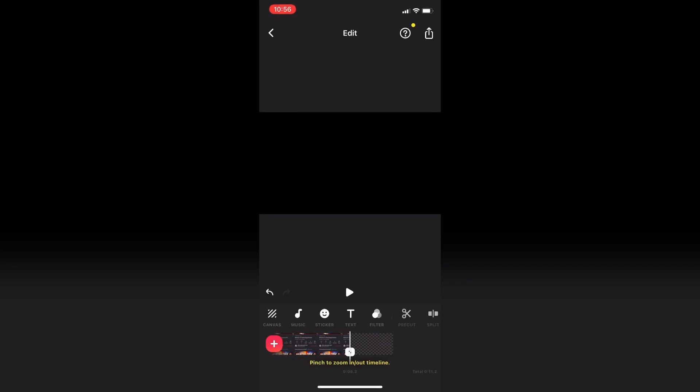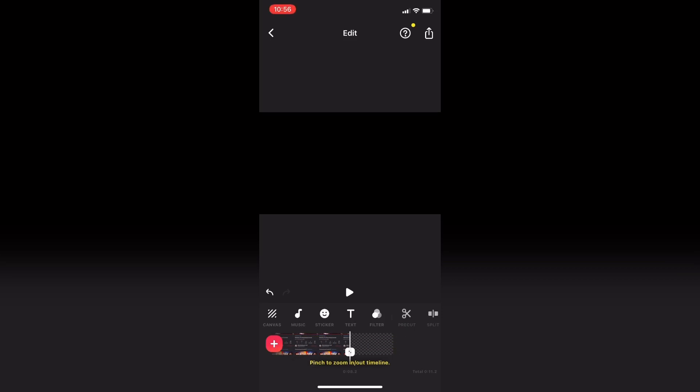Next I need to add a transition in between the end of my video clip and the start of my blank clip, so I'll tap the transition icon that appears. Transitions are only available if you're on the iOS version.